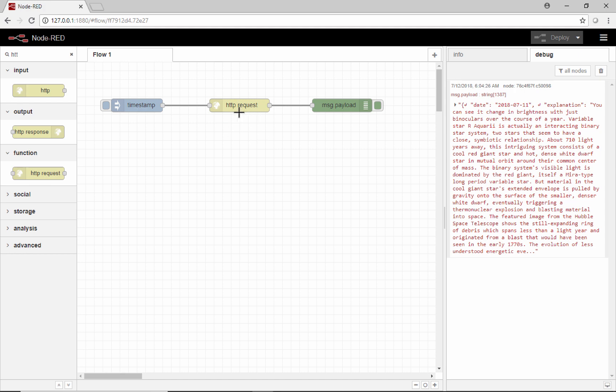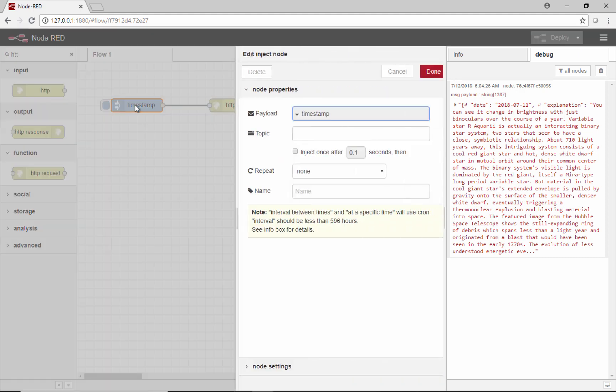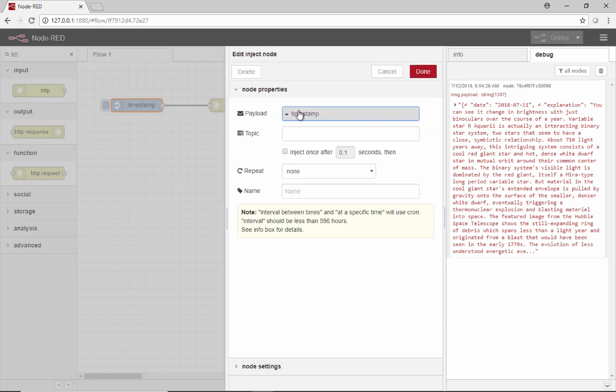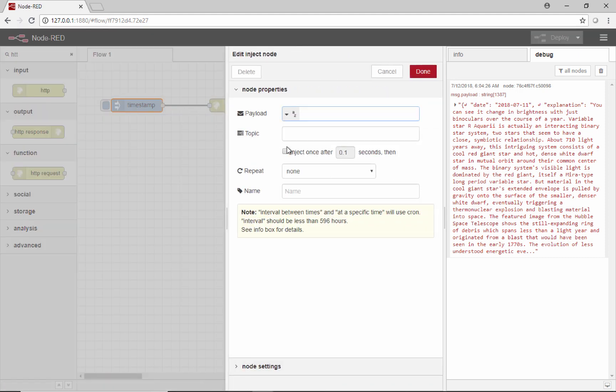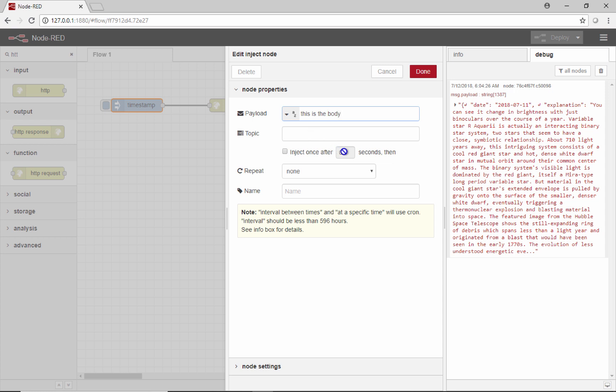If you wanted to put something in the body of this message, you would go into this debug node here and just make it a string, and then the payload would be the body of the message. This is the body. If the request you're dealing with needs some kind of body information, this is where you would put it in, and that would be message.payload.